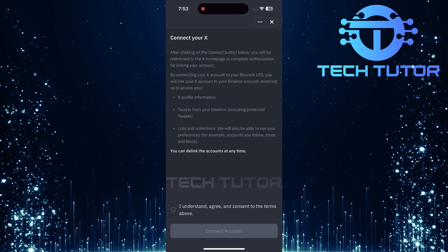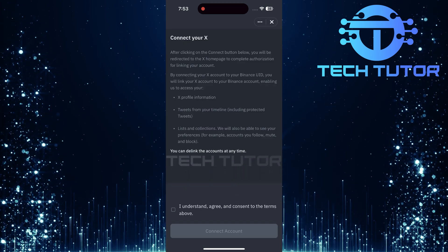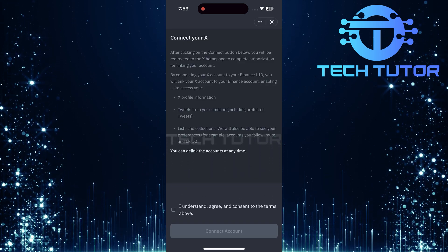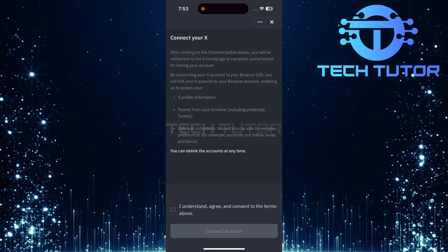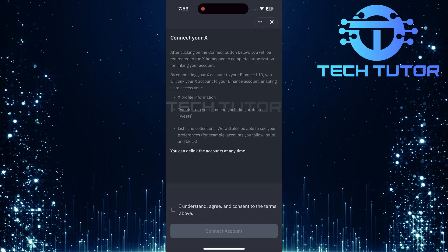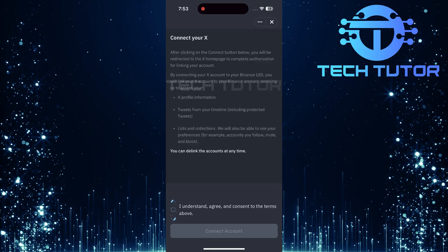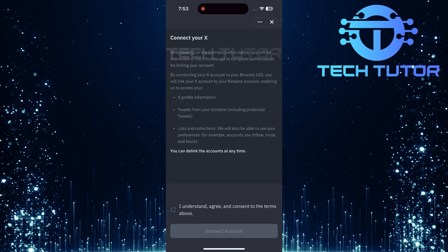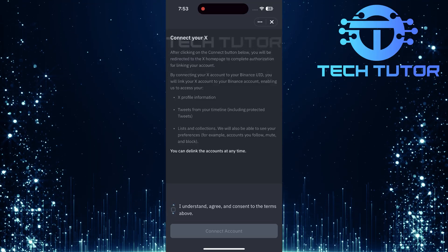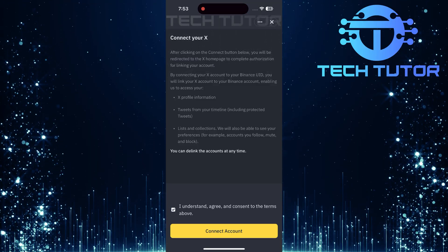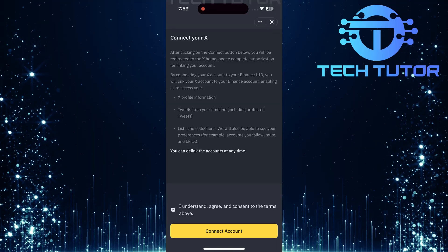You'll now see an important screen that outlines some terms regarding linking accounts. It's crucial to read through this information carefully. After reading, look for a checkbox that says, I understand, agree, and consent to the terms above. Put a checkmark next to this statement to indicate your agreement.